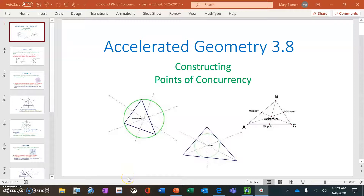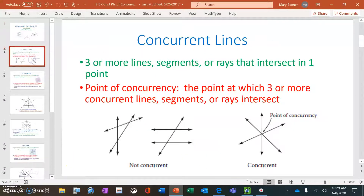This is lesson 3.8 of Accelerated Geometry, and in it we are going to construct three points of concurrency. We're going to have three special constructions today. We're constructing points of concurrency, so we should talk about what those are.